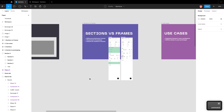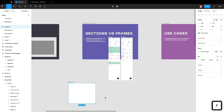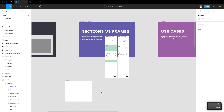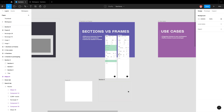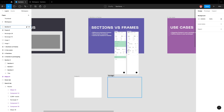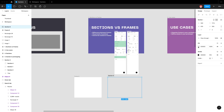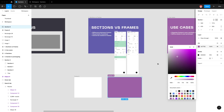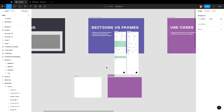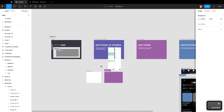I'm going to draw a frame by hitting F, and a section with Shift-S. Some key differences: by default the section has the same gray background as the artboard background, but I can go ahead and change this — for example, I can make it a different color.